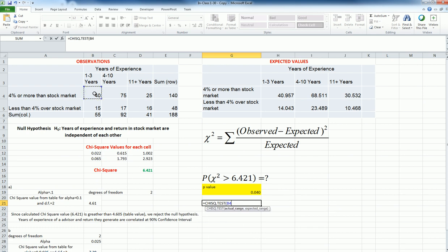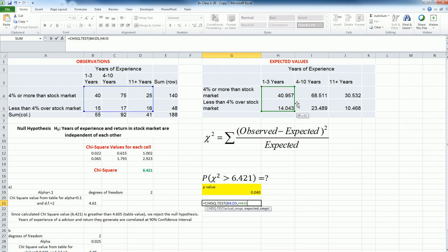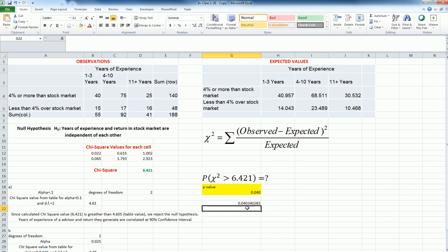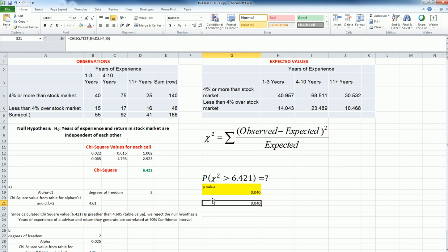So actual range, these are the observations, and then expected range is these numbers. Here we go. So I don't need to do these calculations at all. I can just ask Excel to give me directly. So that's another way of getting the P value. Again, if the alpha value, the level of significance, is greater than this, I'm going to reject the null hypothesis. If it is less than this, then I will be failing to reject.